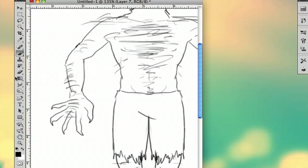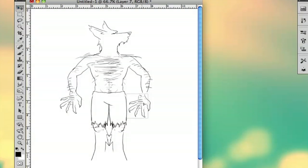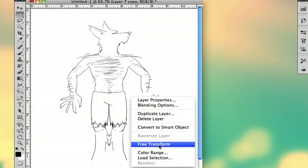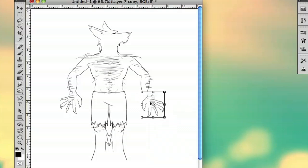And then if you're doing a symmetrical image like this, you can just hold down alt or option and just drag it, re-transform it, flip it horizontally so that it goes right onto that other arm.